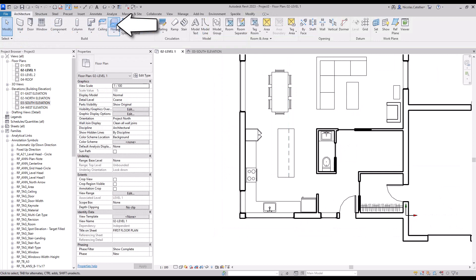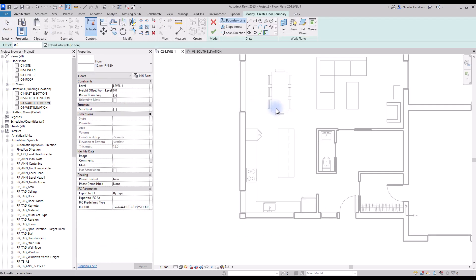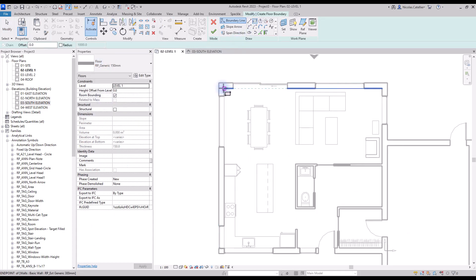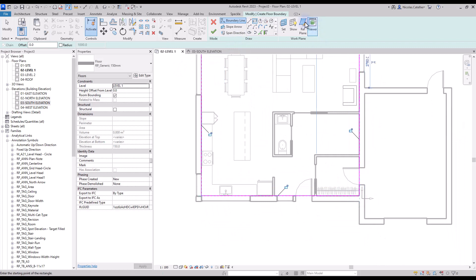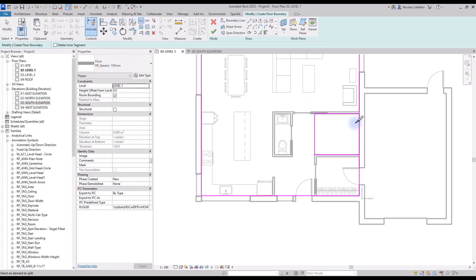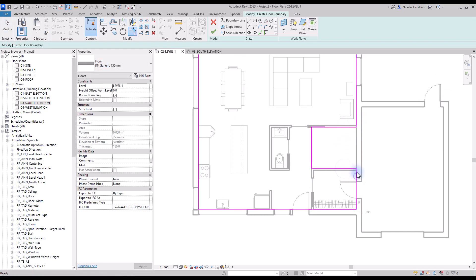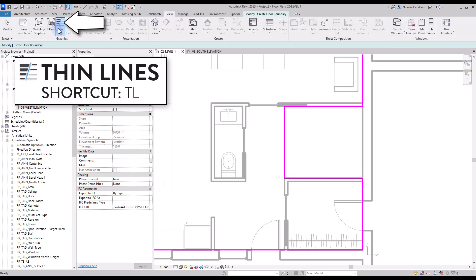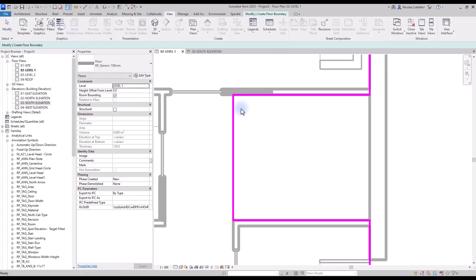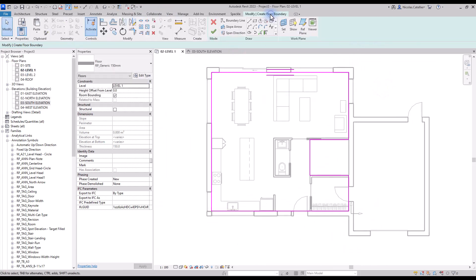The floor tool is located in the Architecture tab. Select the correct type, then adjust the purple boundaries. Remove the location of the stairs from the boundaries. To save some time, use the Split tool to cut a boundary line into segments — use shortcut SL. Then use the Trim tool to join the lines together. Another useful tool here is Thin Lines, located in the View tab or using shortcut TL. This reduces all line thickness to a single pixel, useful when lines are close together — it doesn't affect printed views. Click the green check to complete.